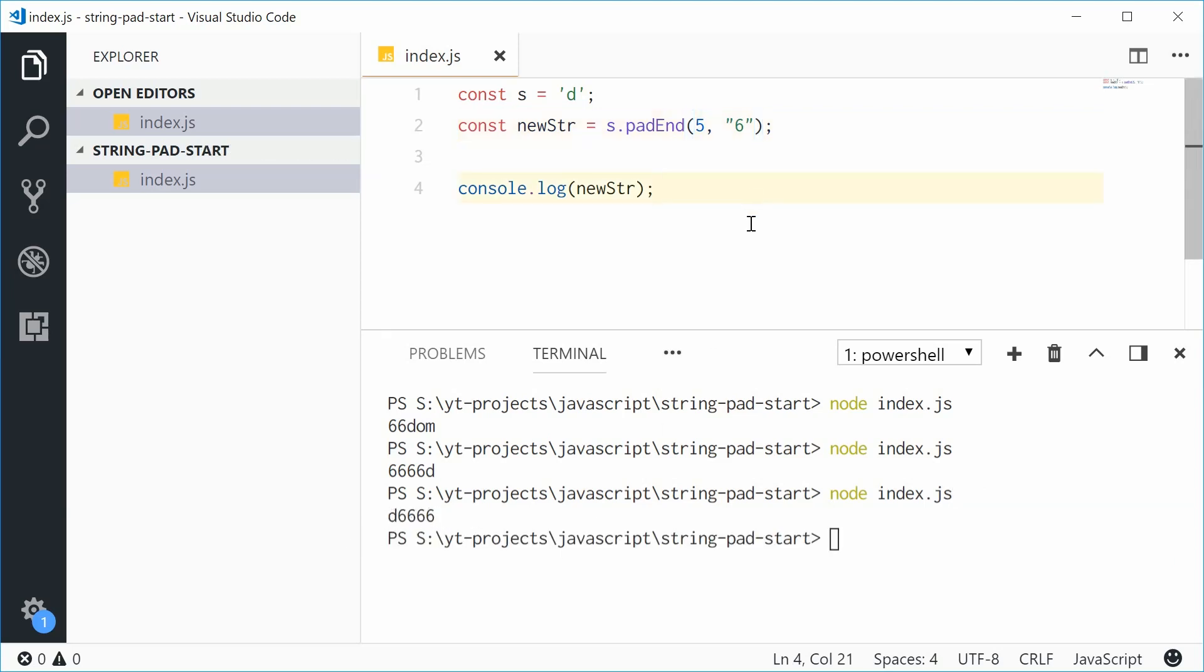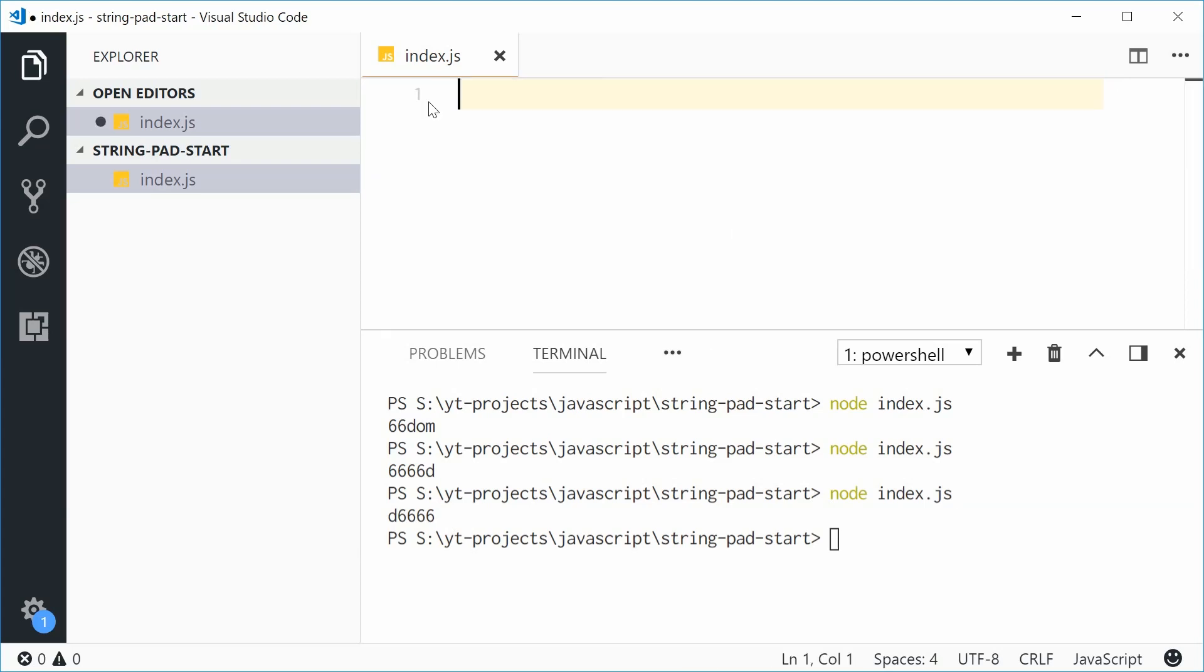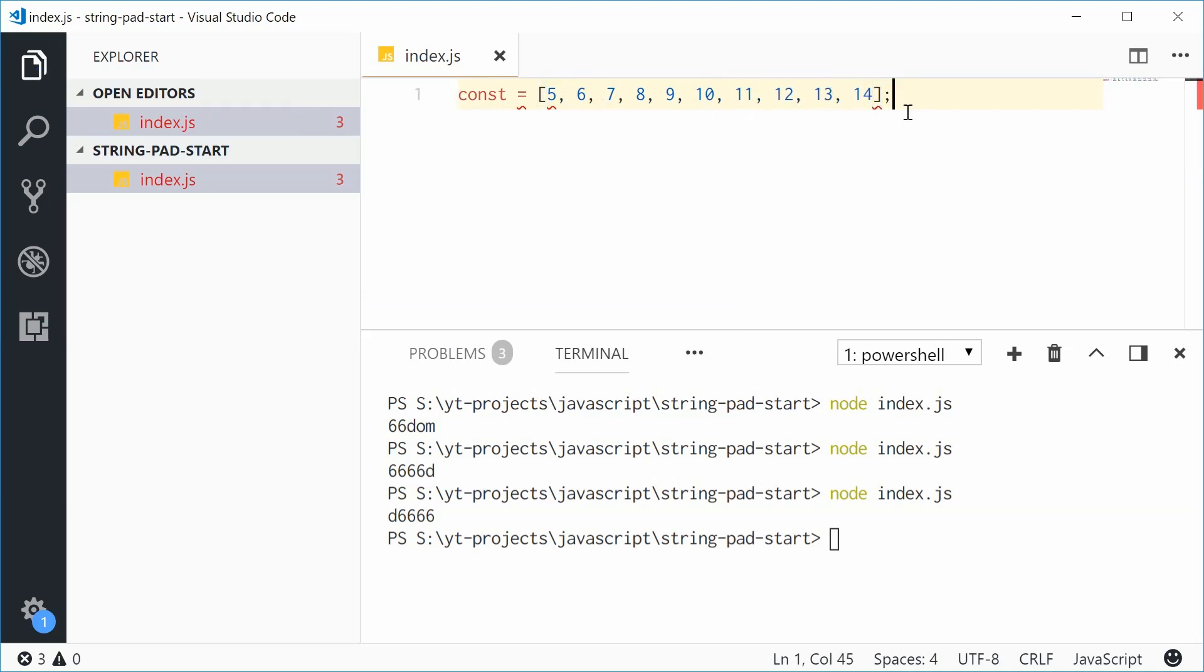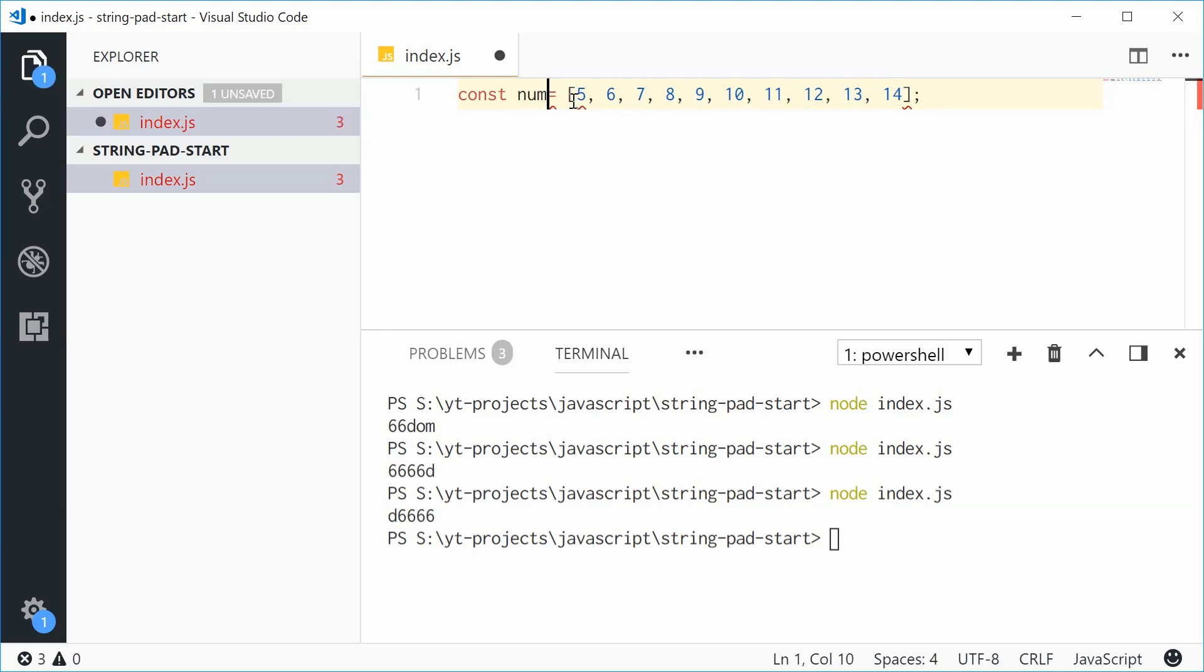The most useful situation for this method is with numbers. A lot of the time you're dealing with numbers in JavaScript. For example, if you have an array of numbers like 5, 6, 7, 8, 9, 10, 11, 12, 13, and 14, we'll call this array 'numbers'.